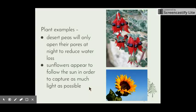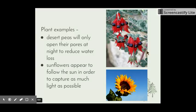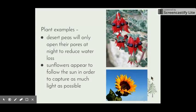Plants are a little trickier to think about behaviourally, since we usually associate behaviour with animal instincts. Two Australian examples: desert peas will only open their pores at night, again to reduce water loss — since they live in an environment with little water, opening pores only at night means they won't suffer evaporation from the extreme heat of the sun. Sunflowers appear to follow the sun to capture as much light as possible, and flowers also open and close their petals in day and night, which can be considered a behavioural adaptation.